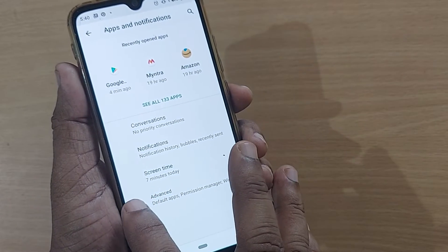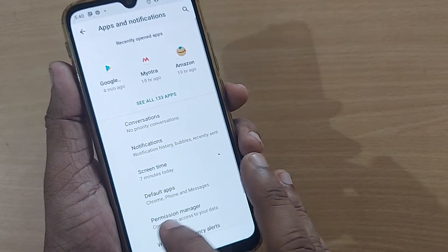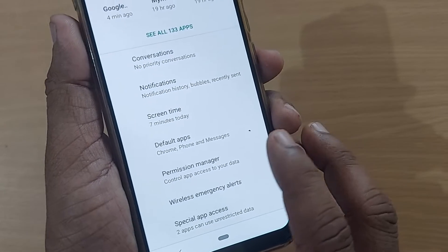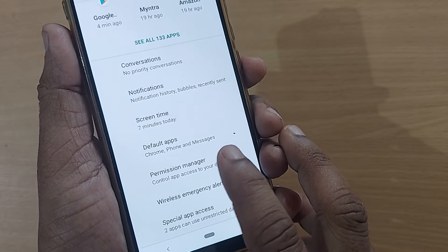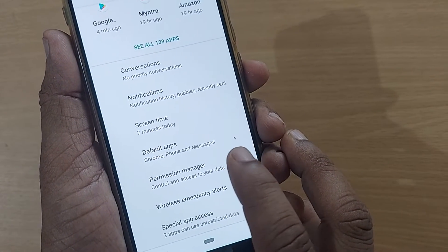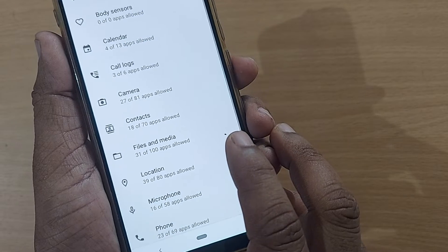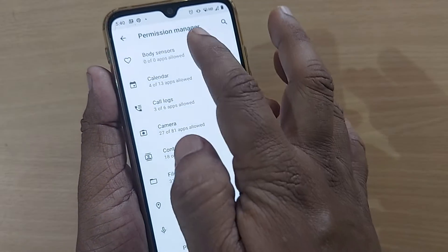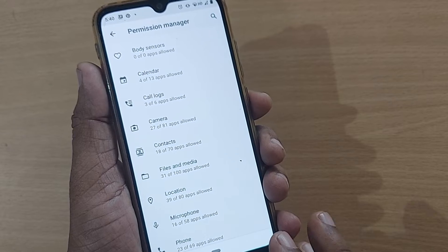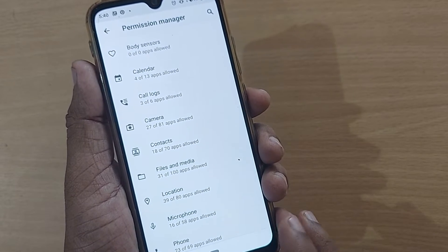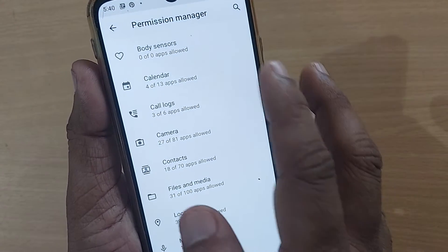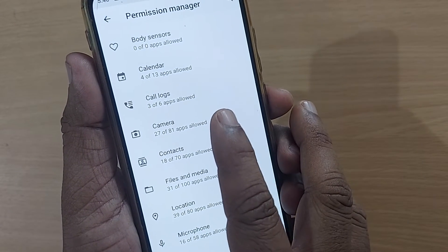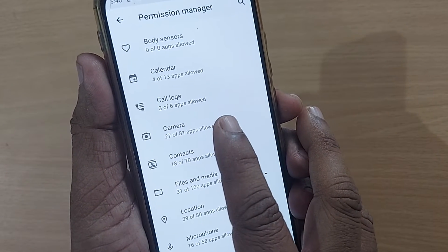When you scroll down, several options will be here. Click on Advanced. After clicking Advanced, you'll get Permission Manager. Just tap on Permission Manager and it will show you which permissions you'd like to enable on your apps.